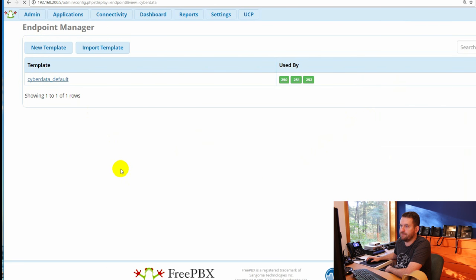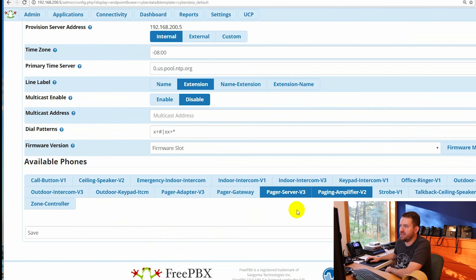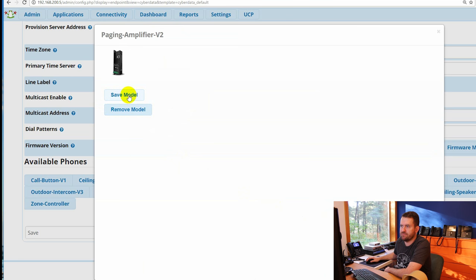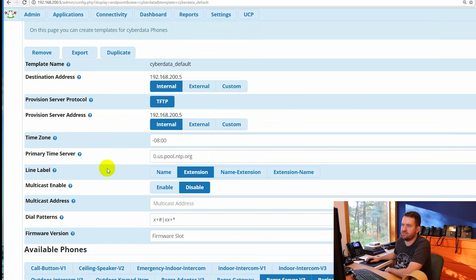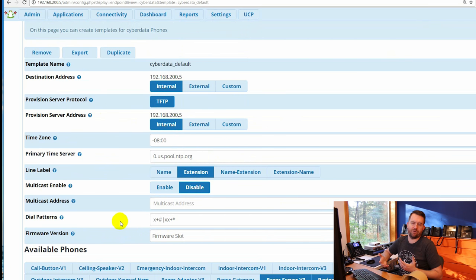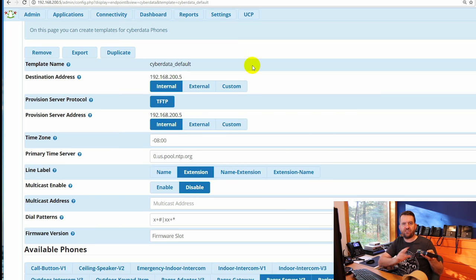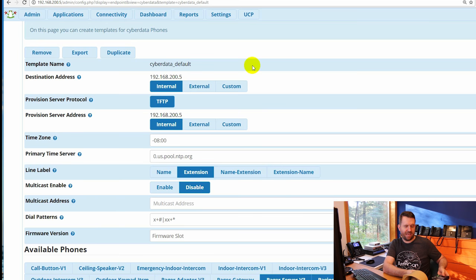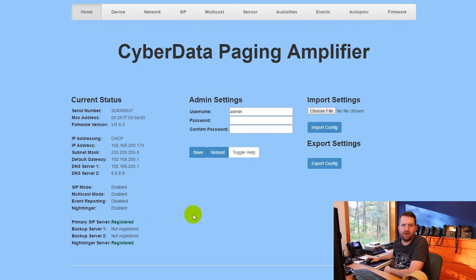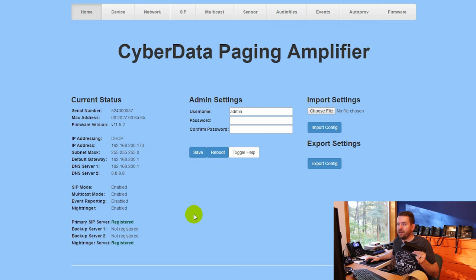In endpoint manager, under the CyberData default template — Paging Amplifier V2 — there are minimal settings: just time zone and SIP server. Account one is the main account, account two is the night ringer. Set up the endpoint manager, attach it to the FreePBX extensions, and use DHCP option 66 to point the device at FreePBX. Note: the endpoint manager does not set the default username and password — credentials remain admin/admin even after endpoint manager configuration.